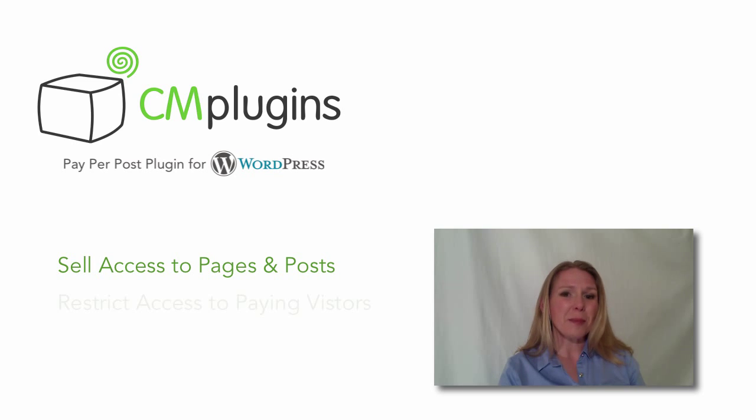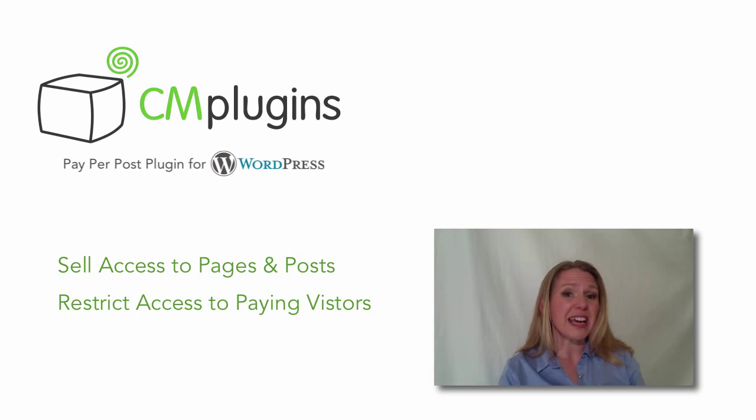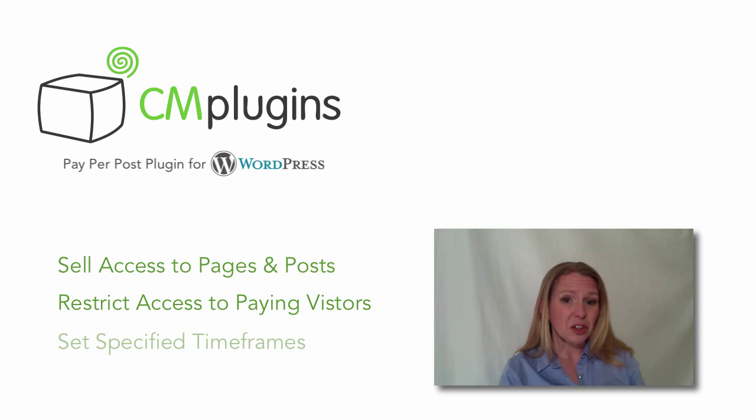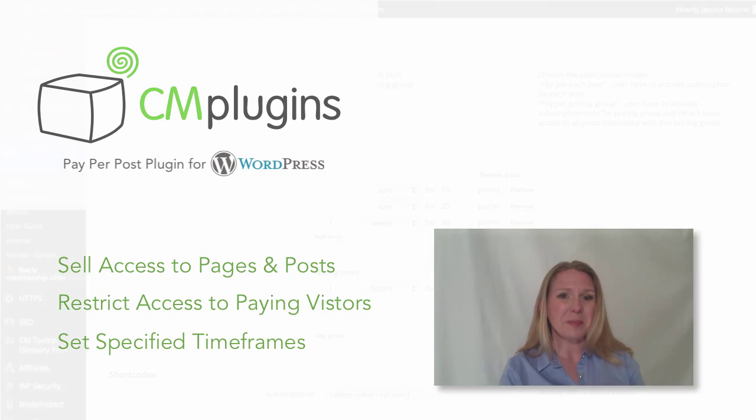Well, the CreativeMinds Pay-Per-Post plugin will allow you to restrict access only to your paying visitors for a specified period of time.